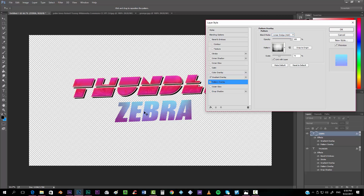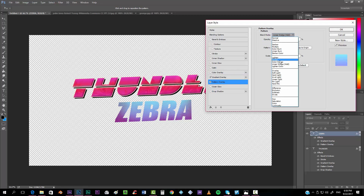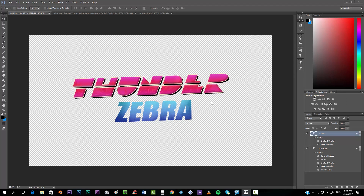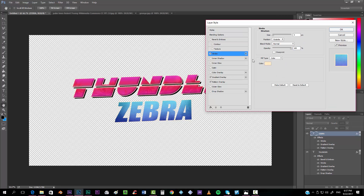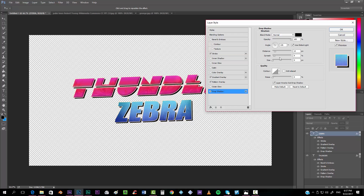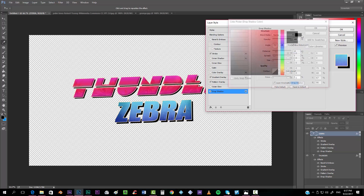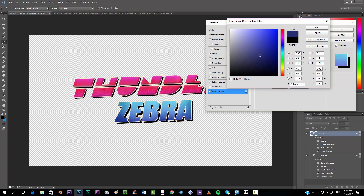You can try changing the blend modes — Color Dodge is too much, Normal looks okay. We'll do the same as the Thunder word and add a Stroke — it can be the same color. Then add a Drop Shadow with a little more distance and use a dark desaturated blue for the shadow color.